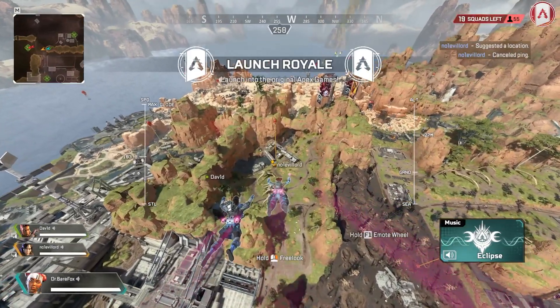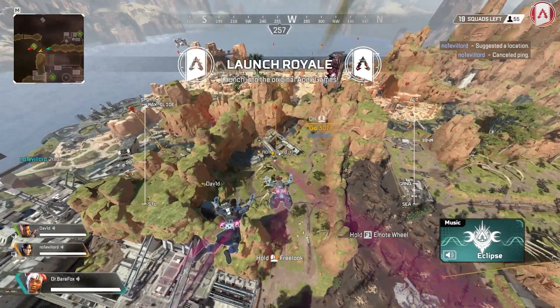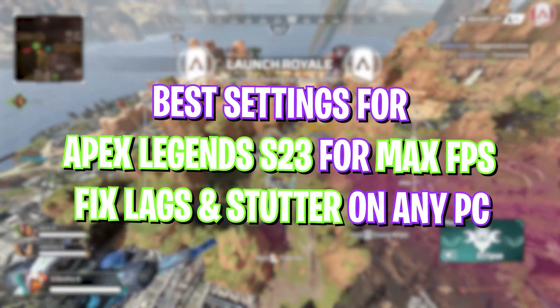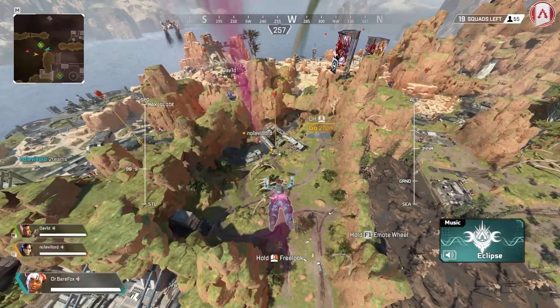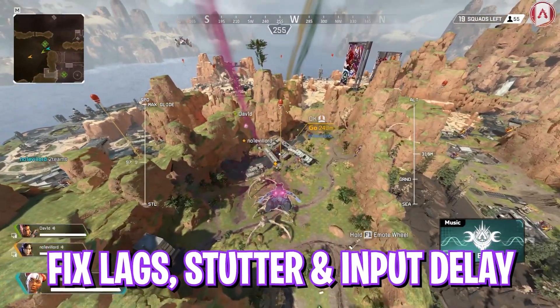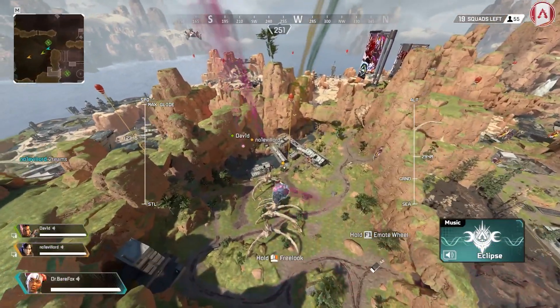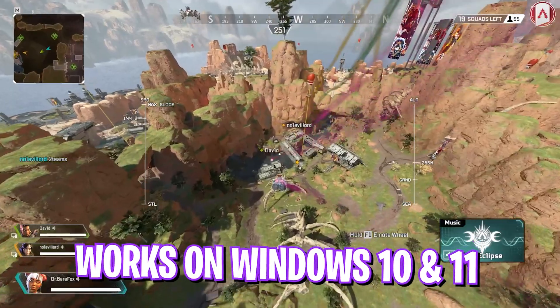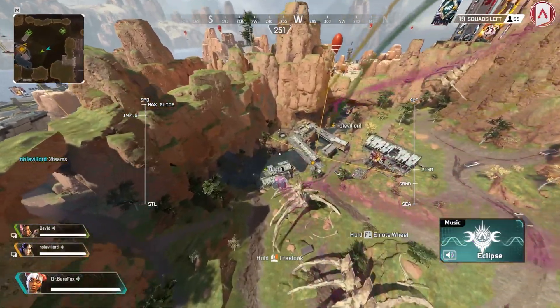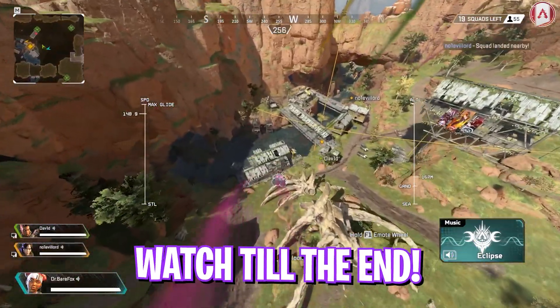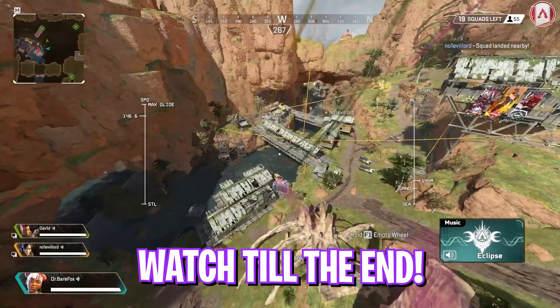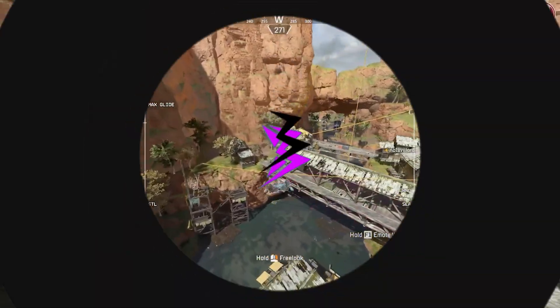Hey, what's going on YouTube, welcome back to another brand new video. In this video I'm going to be showing you guys how you can optimize your PC and do the best settings to improve your FPS and performance in Apex Legends. Season 23 dropped recently. I hope this guide helps you out, so make sure to stick around till the end. With all that said, let's get started with the intro.